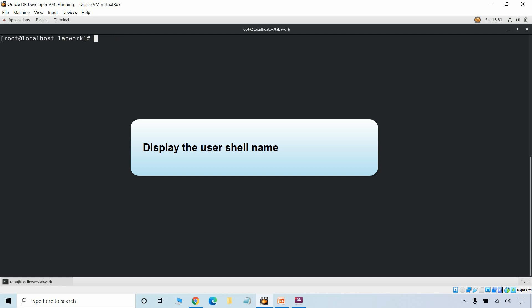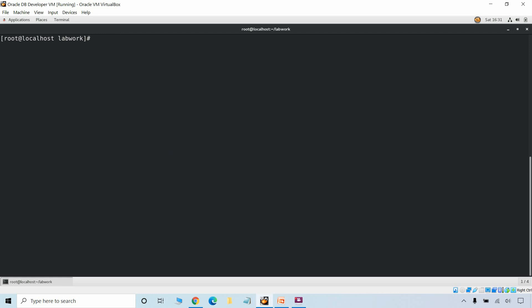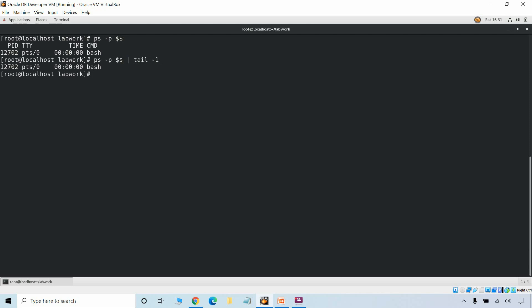To find out the user shell name we can use the command ps -p. In this case it is returning bash as the user's current shell. If we want to return only the last column, which is bash in this case, we can use the awk command with the column position. It will return only the last column, which is bash.